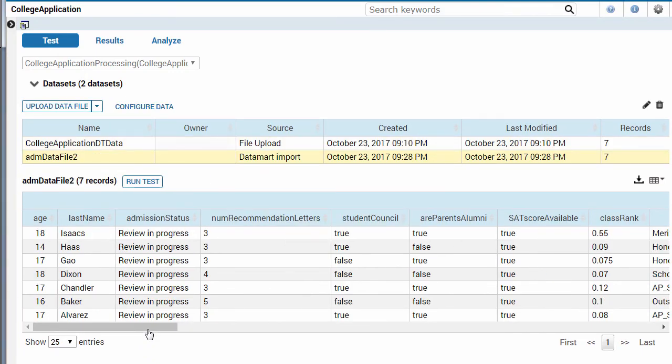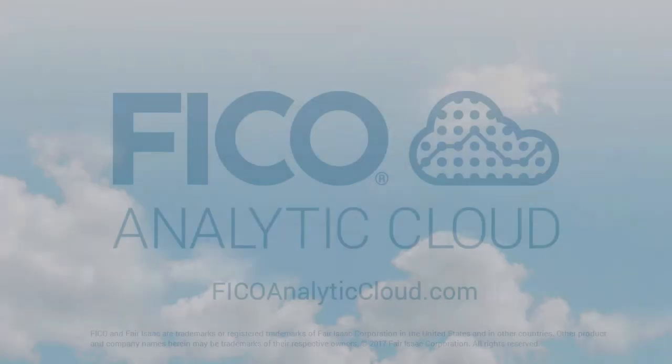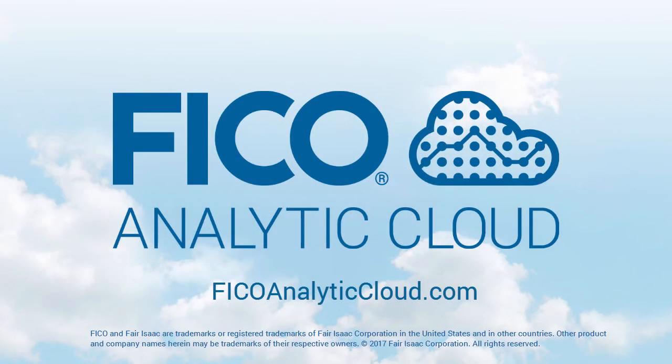You can try decision testing by downloading the decision testing file on the Learn page and using it with the example. For more information about the decision test, see the decision modeler documentation.